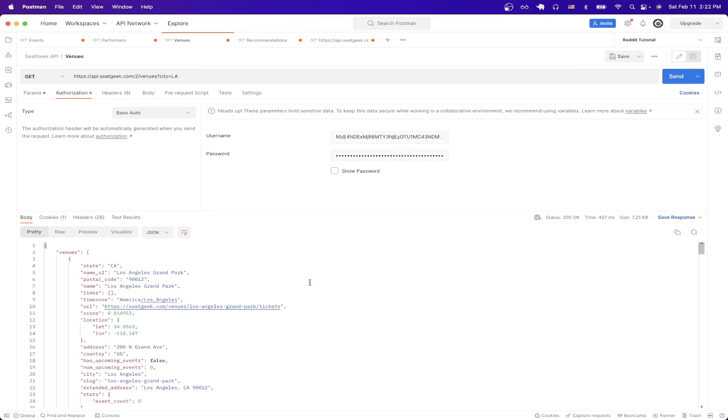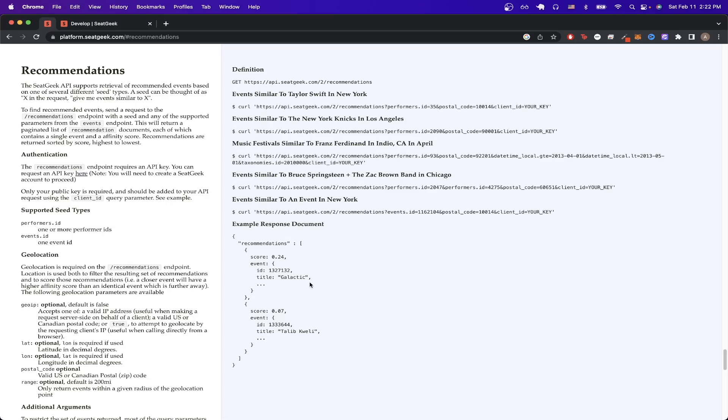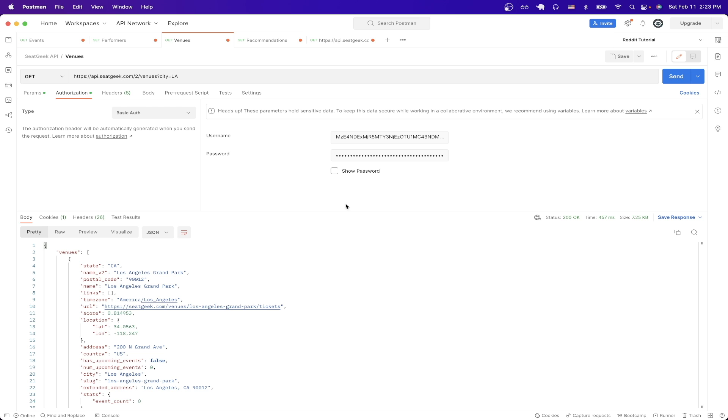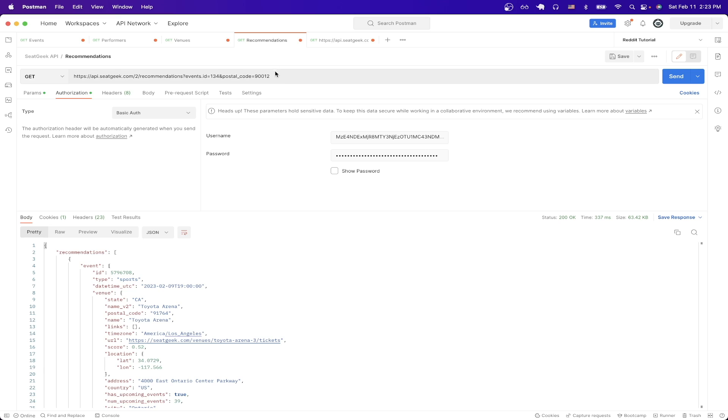The very last API call I want to show has to do with recommendations. If we go back to documentation and scroll down to the recommendation section, you can read more about it and how it works. Over here, you can see all the different examples of how to use the recommendation API. The example that I'll be using is the one that you see here where it will show all the events similar to an event in New York. So I'll switch back to Postman and show you the API call that I already have ready. And to explain how this works, I just copy the URL that you just saw.